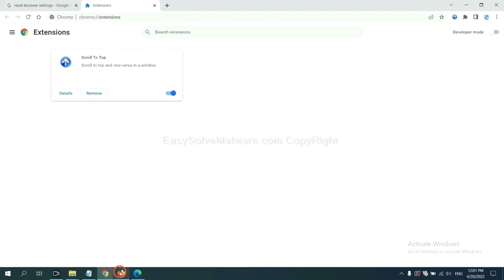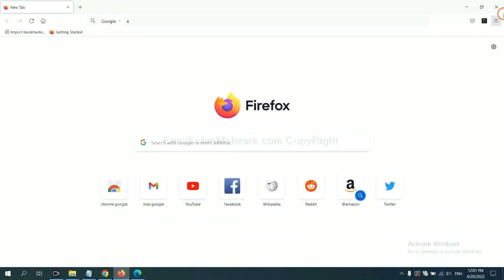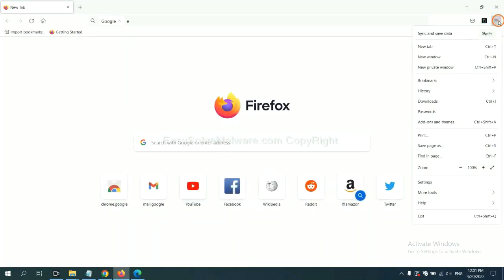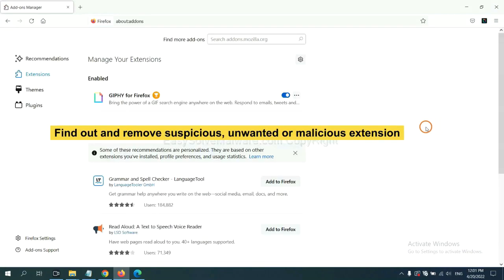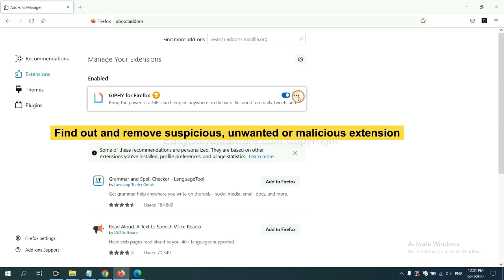On Firefox, click menu button. Now click here. And also you need to find out and remove the suspicious extensions. Click here and click remove.